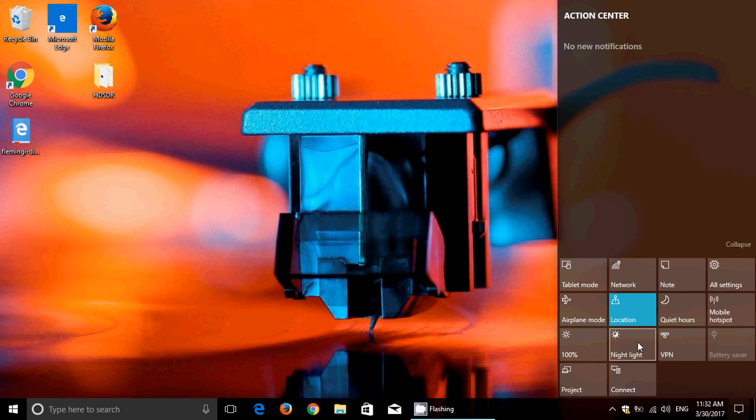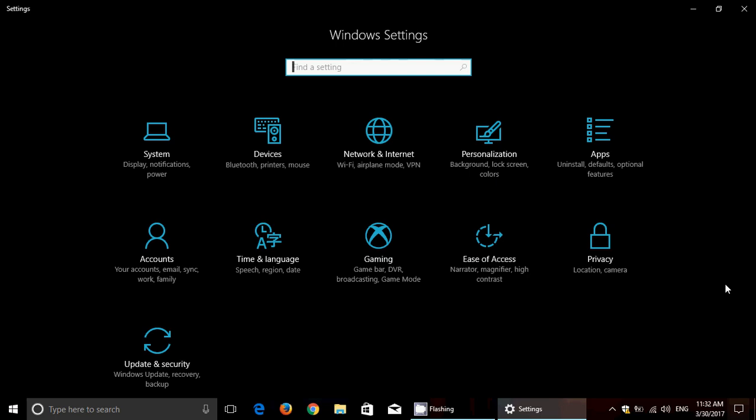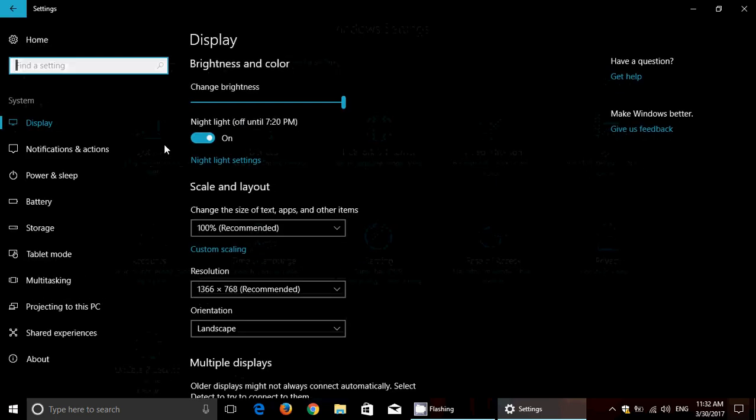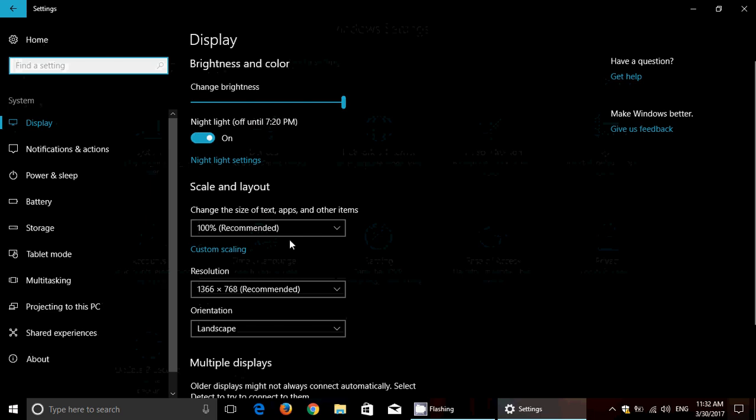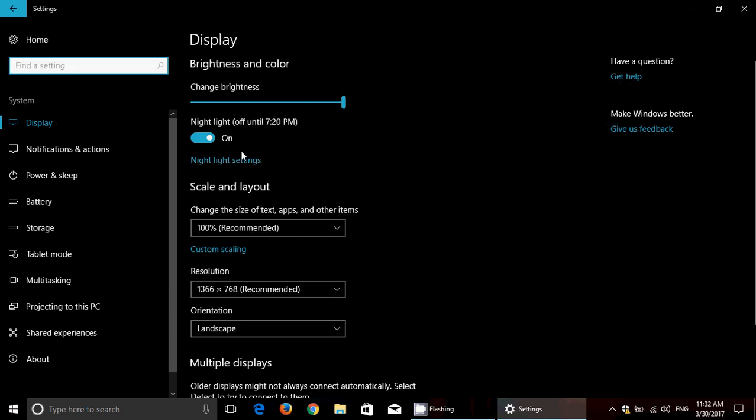Night light is available as a button in the action center. It's also available in settings. If you go into your settings, and you go into system, you will see in the display there's something called night light settings right here. You can turn night light on or off.